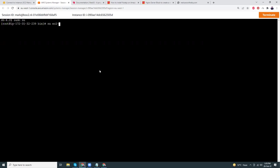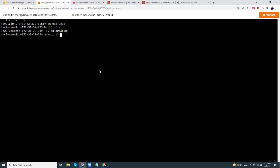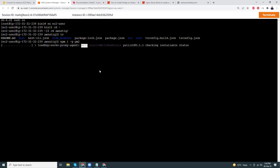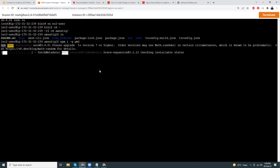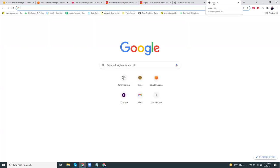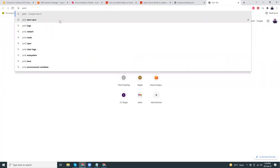Let's navigate to the home directory, then go to the project folder. Now we are going to install PM2 as a global service: npm install -g pm2. PM2 is installed. If you don't have any experience with PM2, you can run 'pm2 start npm' to search for available options.